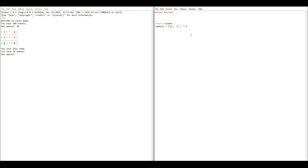We want the game to continue running until the player runs out of money. I'm saying they start with 100 tokens, but you can set it to anything. When the player gets to zero tokens, we're going to restart and let the whole program run again. To get something that continuously runs, we want an infinite while loop — while True — because anything inside will loop and continue indefinitely. Next, we define a variable for how many tokens the player has. I'm going to use the name tokens and set it equal to 100.